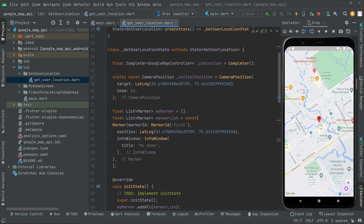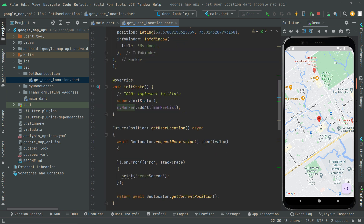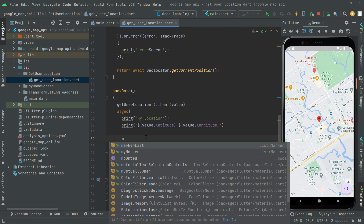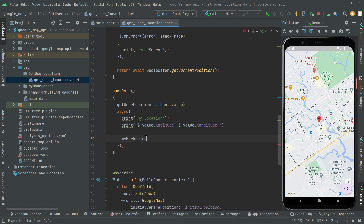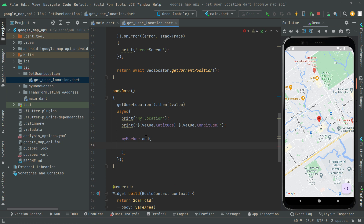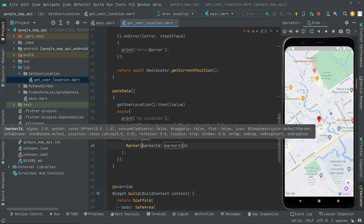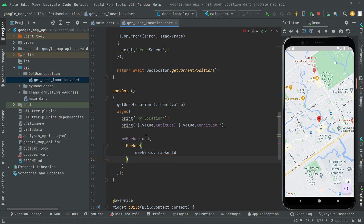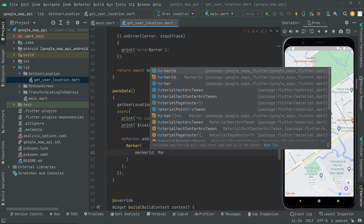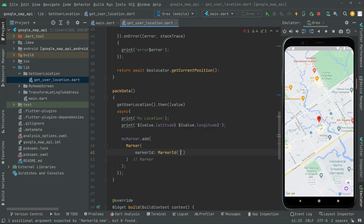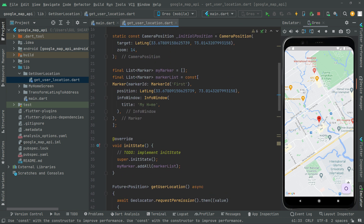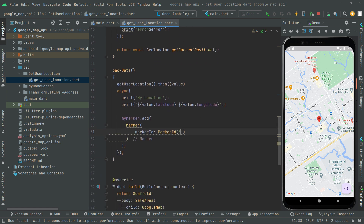Let me just check the name of the marker set — okay, it's myMarker. We'll say myMarker.add() and pass a Marker object. It's going to take a markerId. We'll provide the specific marker ID so we can recognize it easily later on. The first one we have for my home is already defined, so we'll give this one the name of our second marker.